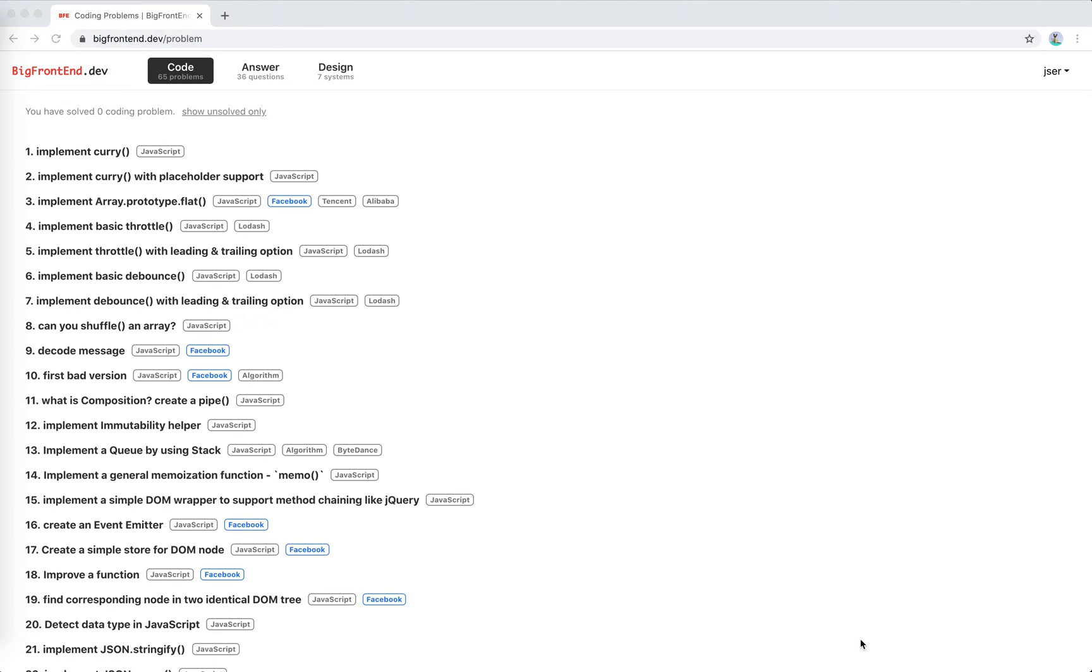Hey guys, how's it going? This is Jayster. So I'm going to practice more problems on JavaScript about web frontend. And I found this bigfrontend.dev. This is a website.